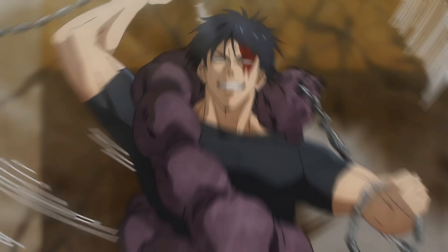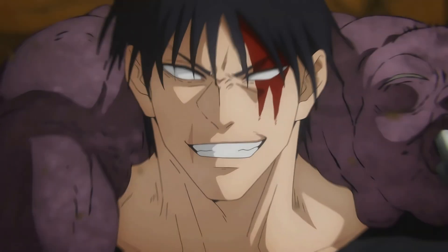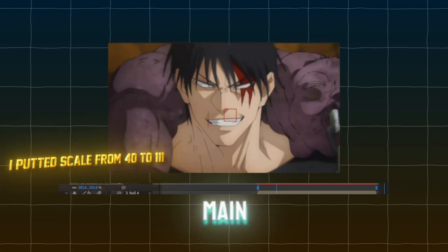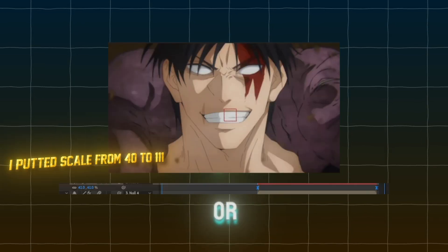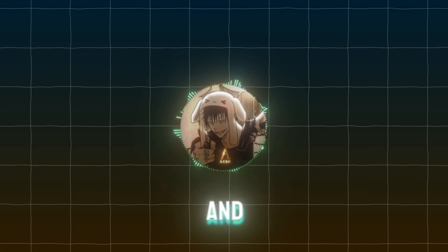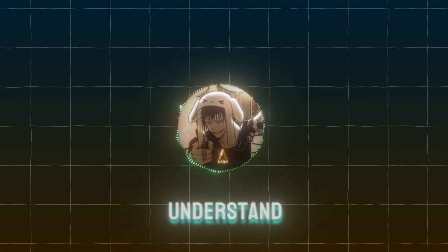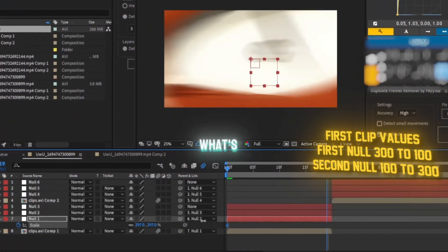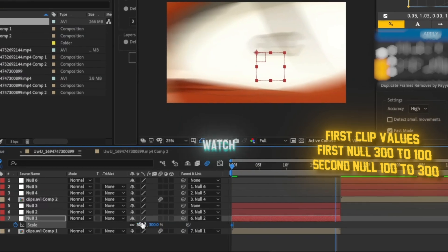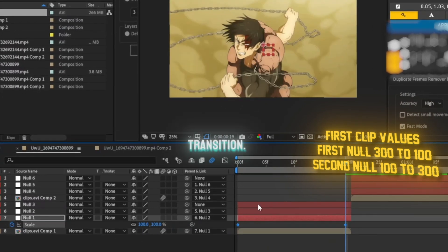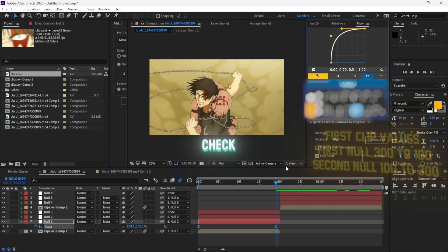The opposite also applies: if the character is far from the camera and getting close, you should put a lower scale value like 40 going up to the main value, 100 or more. Now I'll show how to make the transition, the graphs I use, and the values so you can understand more. We'll get your clips and match them with a null. If you don't know what a null is, you can go watch the basics first. Copy my values and graph and see how I make my transition. I will also leave the project file if you want to check it.